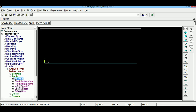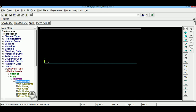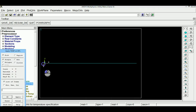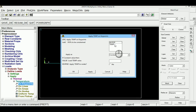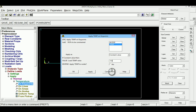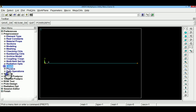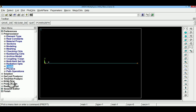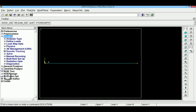With the finite element model ready, apply loads. Apply temperature boundary conditions on key points. The temperature at the inner surface (key point 1) is set to 820 degree centigrade and the temperature at the outer surface (key point 6) is set to 110 degree centigrade. The model is saved to the database before solving.